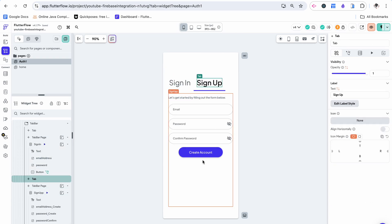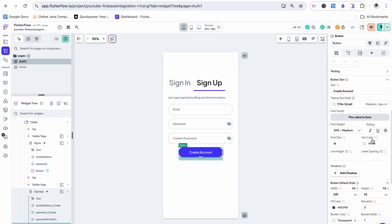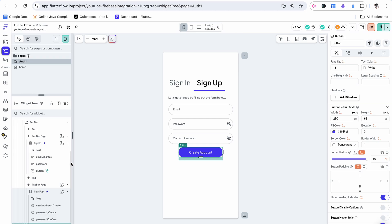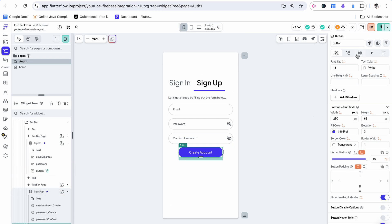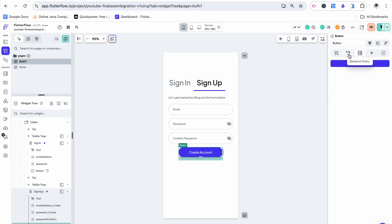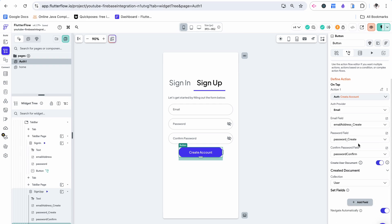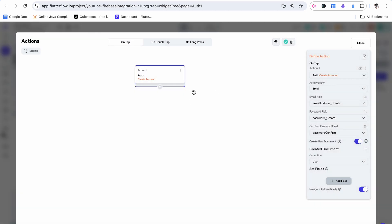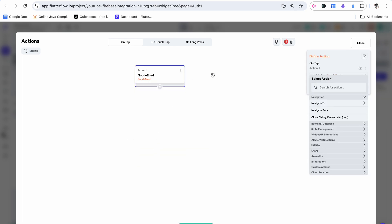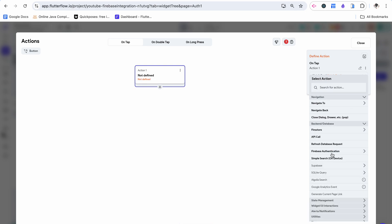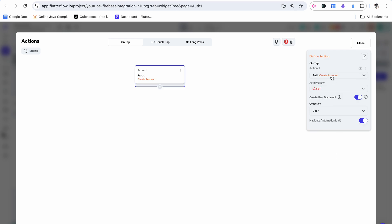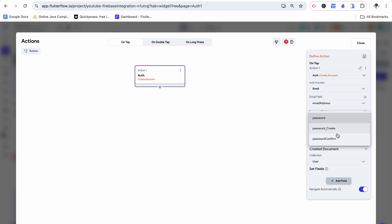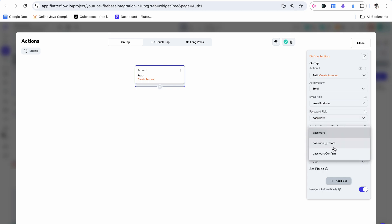Let's start with sign up because first we want the user to be able to create an account. I'm going to go over here to actions and we can see that they already have an action created for us but I'm actually going to ignore it so I can show you what this looks like. We want to click create an action then go down to backend slash database, Firebase authentication and choose create an account. We want the authentication provider to be email, the email field to be email address and the password field to be password. Our confirmed password field will be this password confirm.